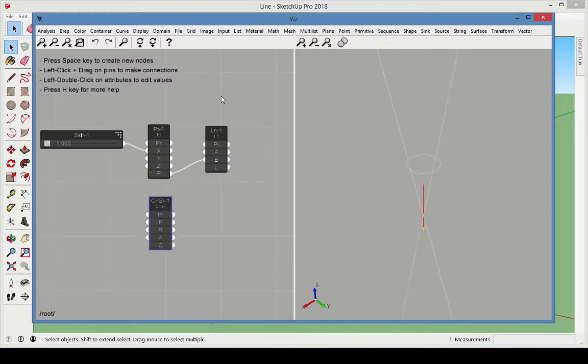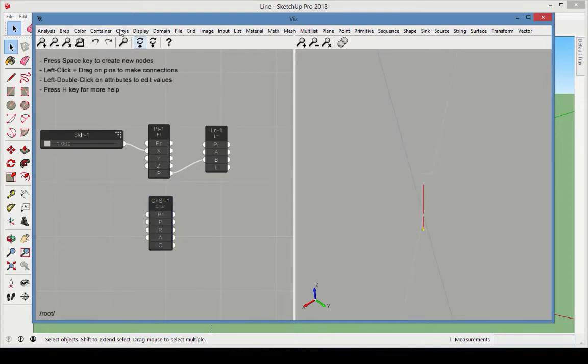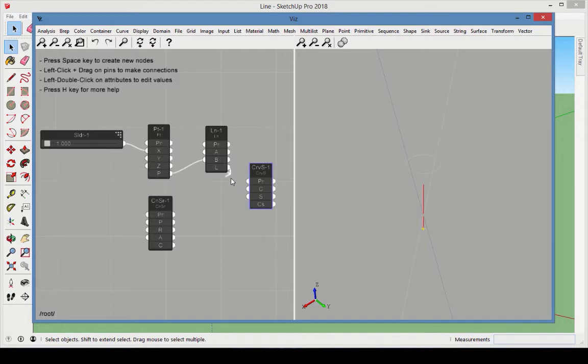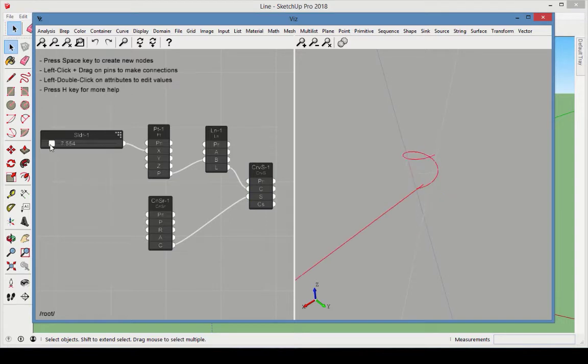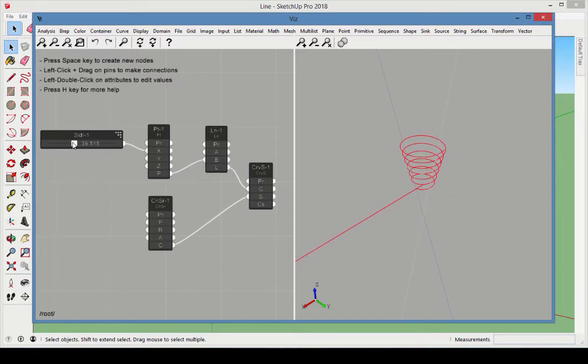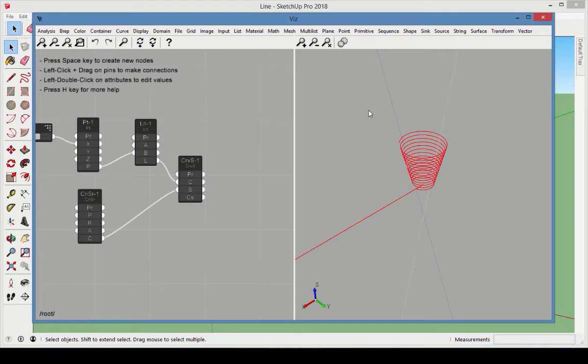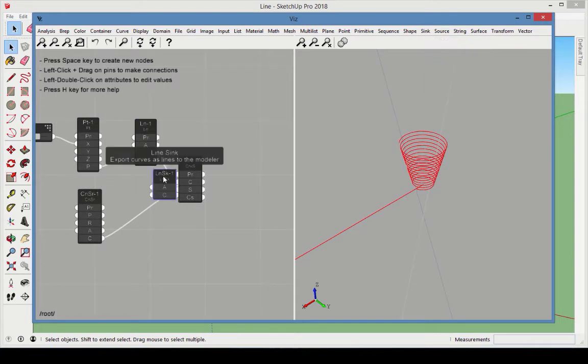The curve on surface node does the projection, and this node is found in the curve category. Connect the line output as the curve to project and connect the cone as the surface. Now move the slider to see the line wrapping around the cone, forming the spiral. A line sink node will export the spiral into SketchUp.